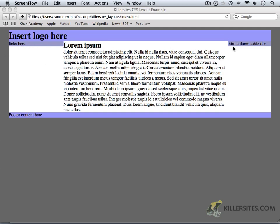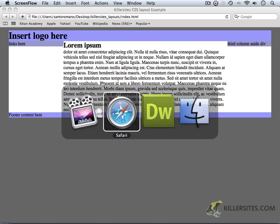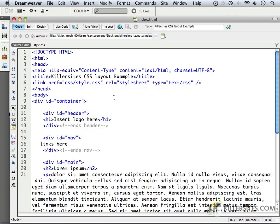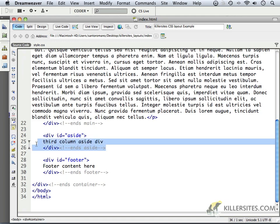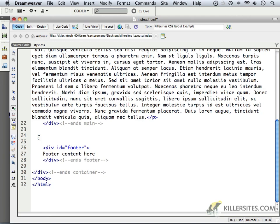At the same time, I may actually just get rid of this third column for the moment. So in order for us to go back to where we were before we had that third column in place, we could just comment out this information for the aside or we could just completely remove it. And I'm going to completely remove it.